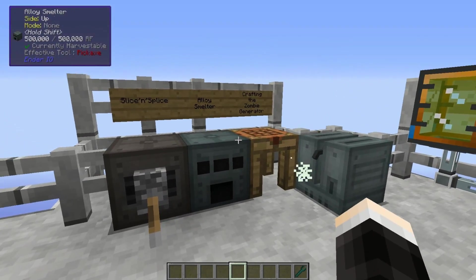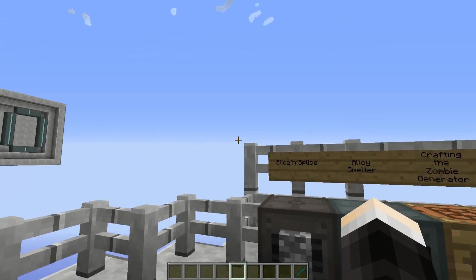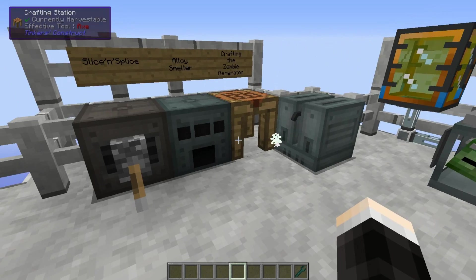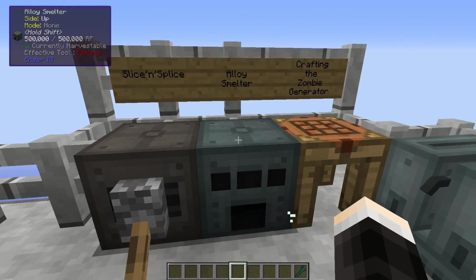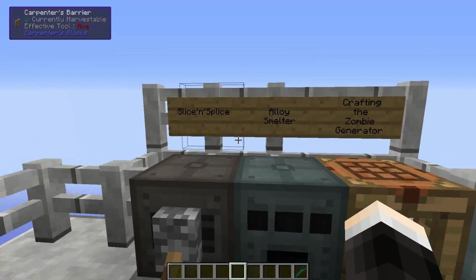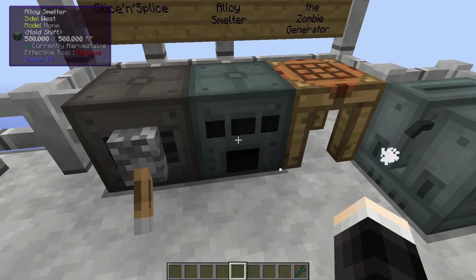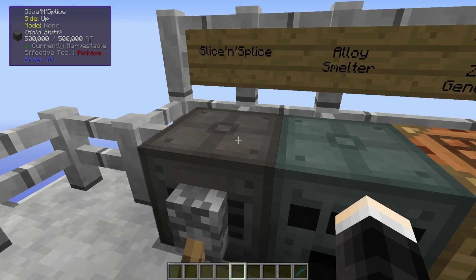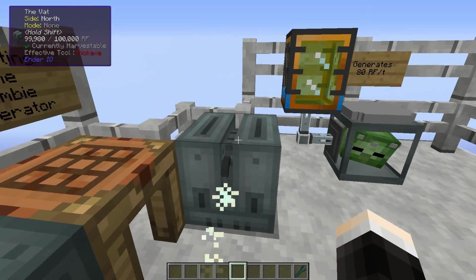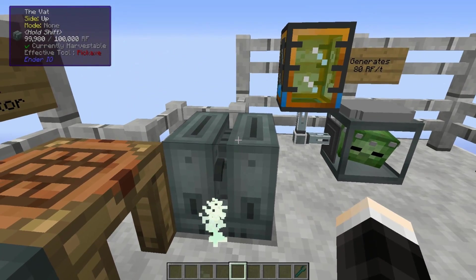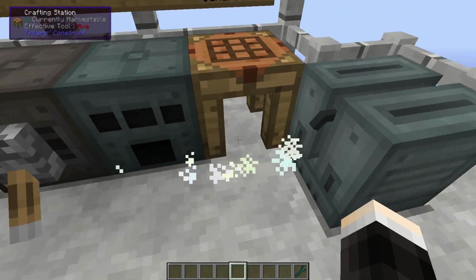The first thing we're gonna take a look at is how you're gonna make this thing. You're gonna need three machines before you can actually get this thing running: a slice and splice, an alloy smelter, and the watt.